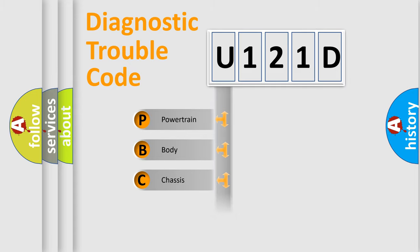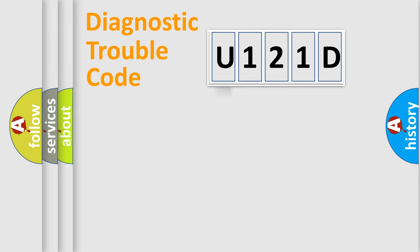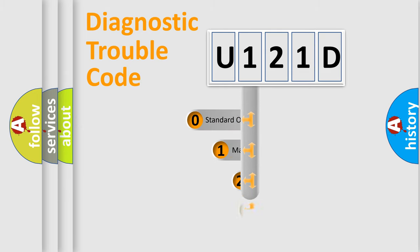Powertrain, Body, Chassis, Network. This distribution is defined in the first character code.